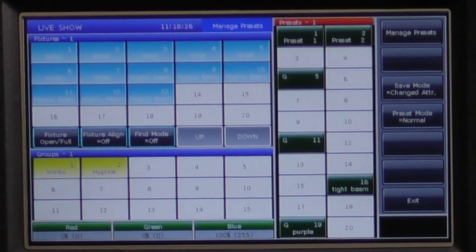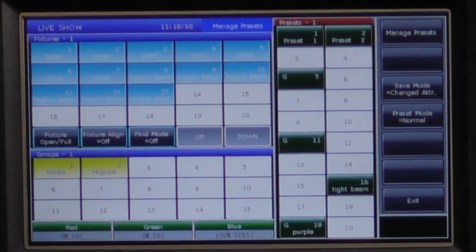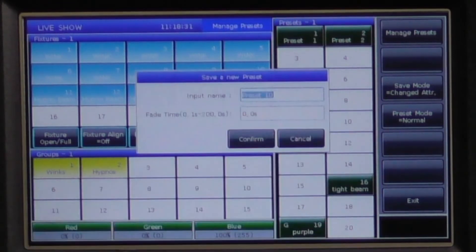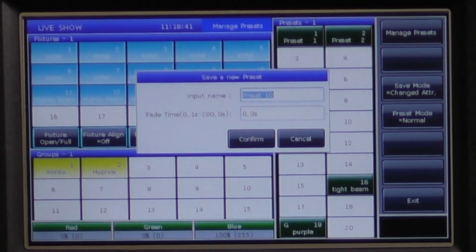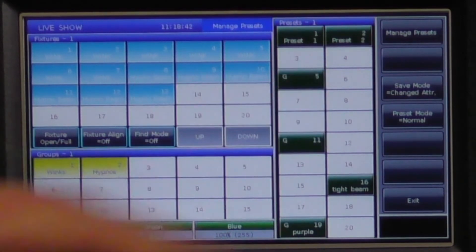Now you are finally ready to store your preset by tapping on the location where you would like to store it. A dialog box will pop up and ask you to give it a name as well as a fade time. We will leave this at zero, then press confirm and we have created your first preset.